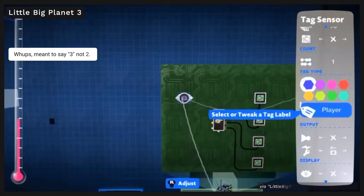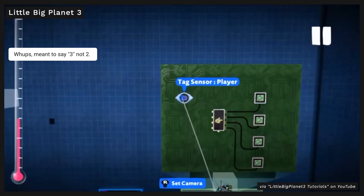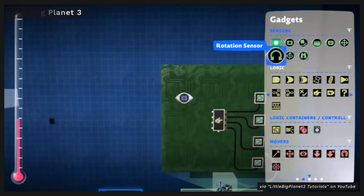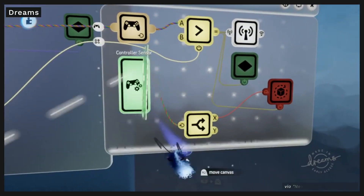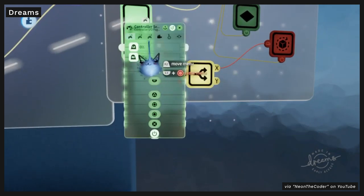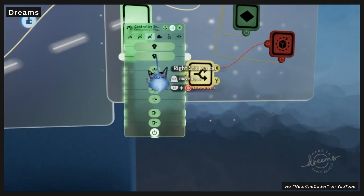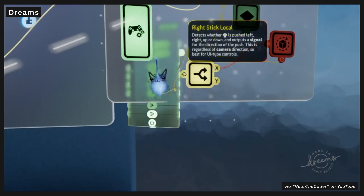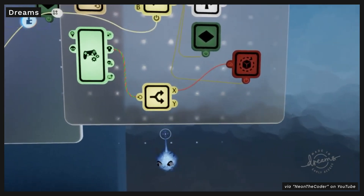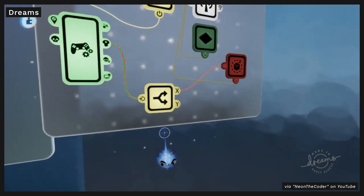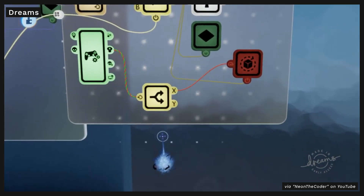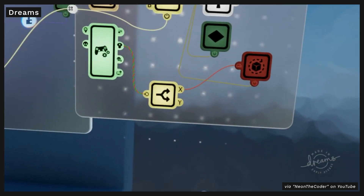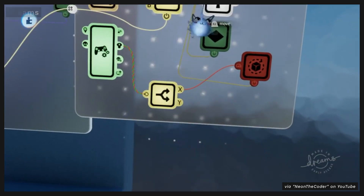First up, we have LittleBigPlanet 2 and Dreams. Both of these games are on the PlayStation platforms and are made by Media Molecule — they're games that allow you to also make games within them, and you can do that with a controller. Their version of visual scripting is called CircuitBoard, and Microchips in Dreams. But it's the same idea — you can do tons of different logic with this.